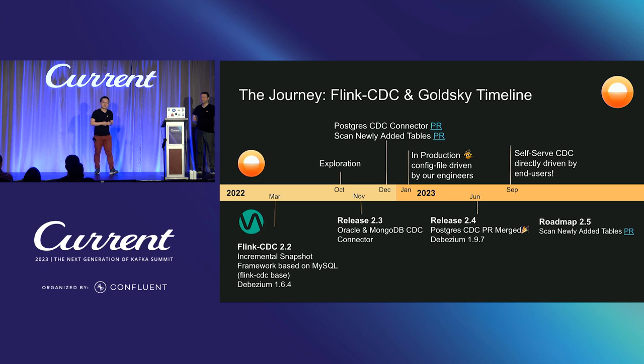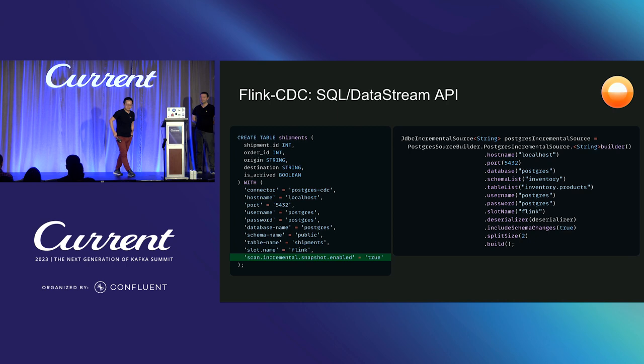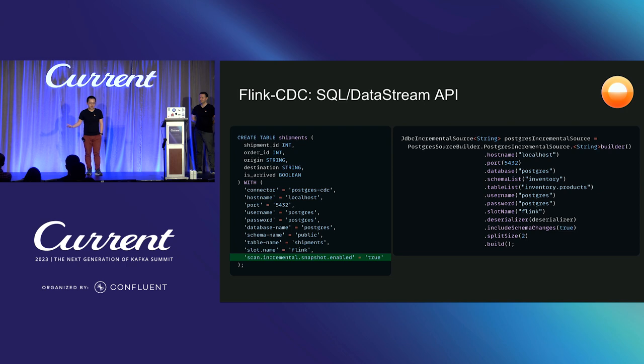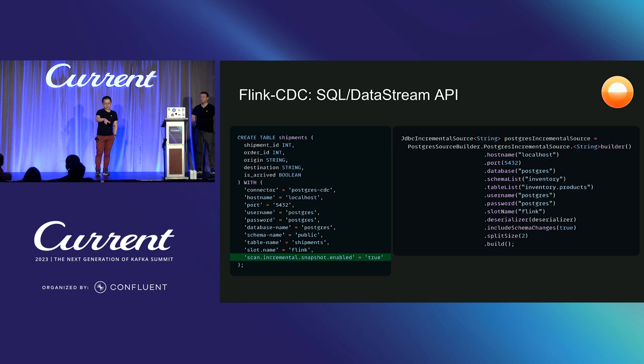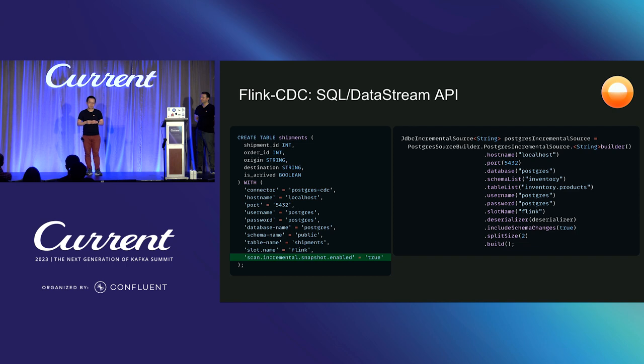Okay. With that, let's take a look how you use FlinkCDC. FlinkCDC has two interfaces. The first is a SQL interface. The SQL interface is very good to track a single table. It's pretty easy. You just have this SQL statement. To enable the incremental snapshot feature, you just add this feature flag to the end of this configuration. The second interface is the data stream interface. That is quite useful when you want to track multiple tables. And this is what we use in our platform.